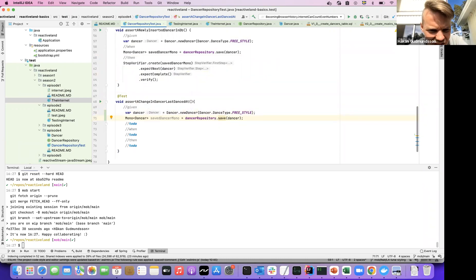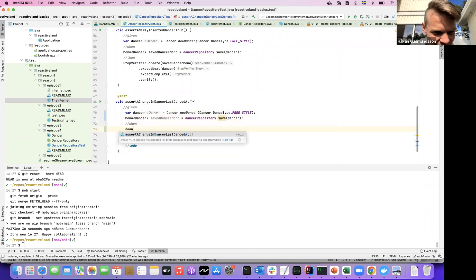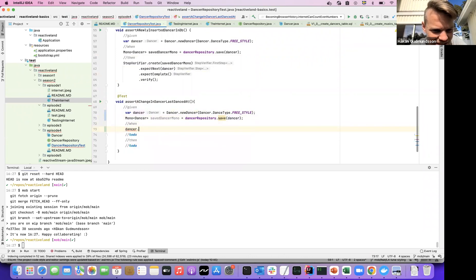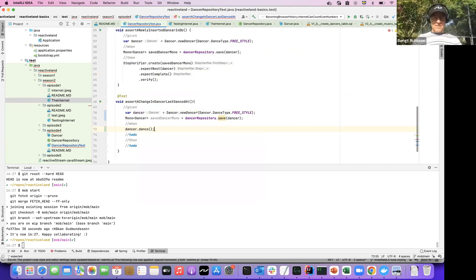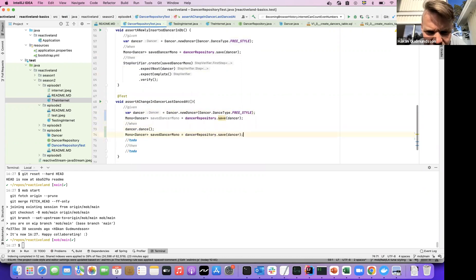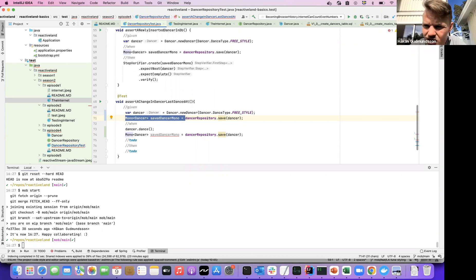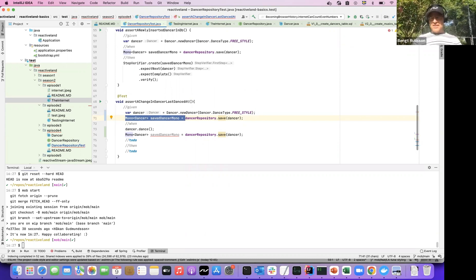So we store it, then make it dance, and then save it again. Do we even need to fetch it first? That should be the same ID since we set the ID, right? So do we need to fetch it?